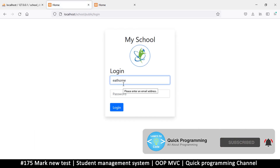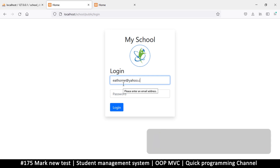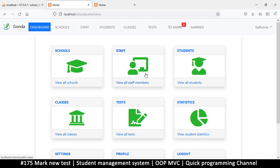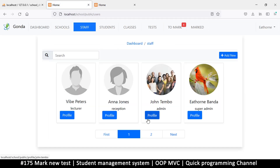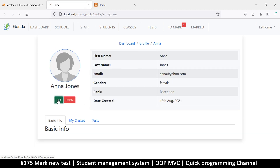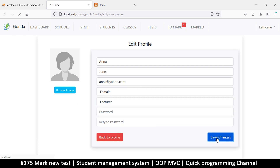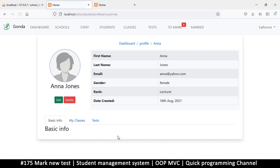Let me log out and log in as the admin at yahoo.com with the password. If I go to staff members, there's only one lecturer. Let's look at Anna Jones' profile here and change this one to Lecturer, save, and back to profile. She's now a lecturer and let's log in as Anna Jones.